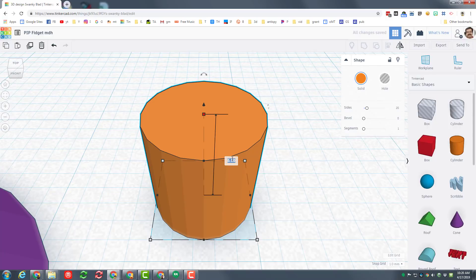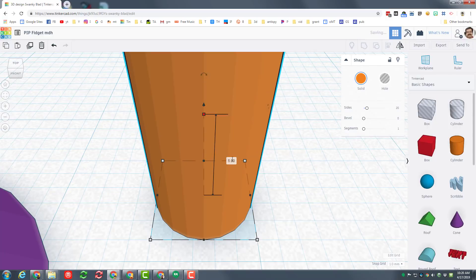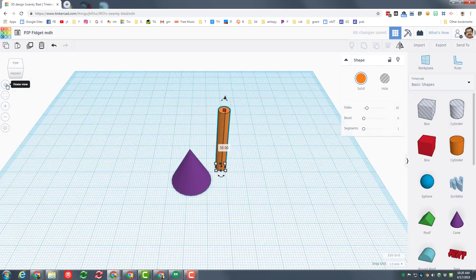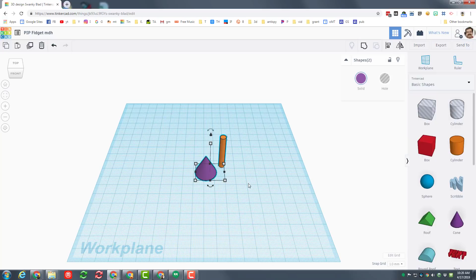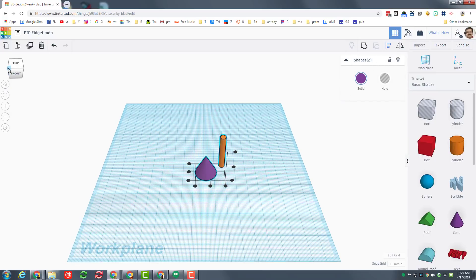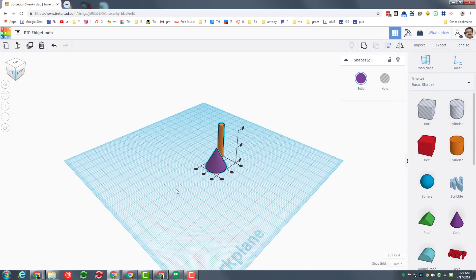Let's do the home view so we can see both items. Select them both and choose align. Make sure you're looking at it from a corner and we want the middle in this direction and we want the middle in the other direction.